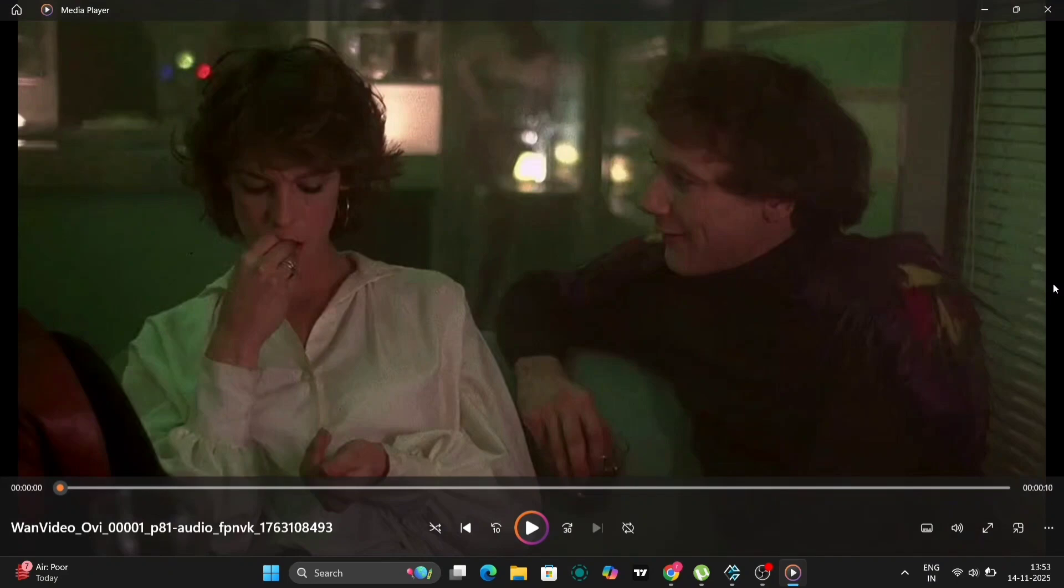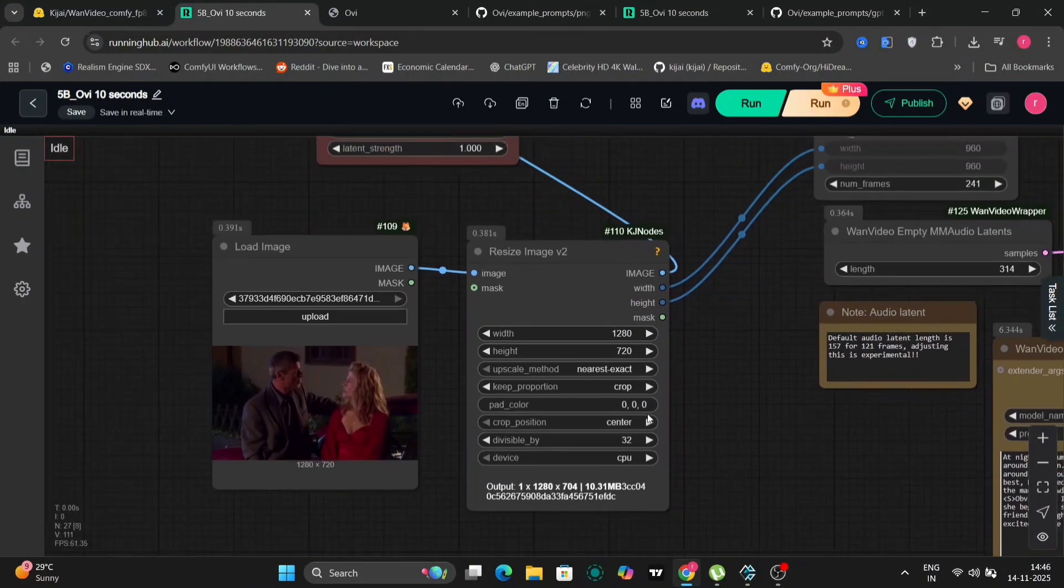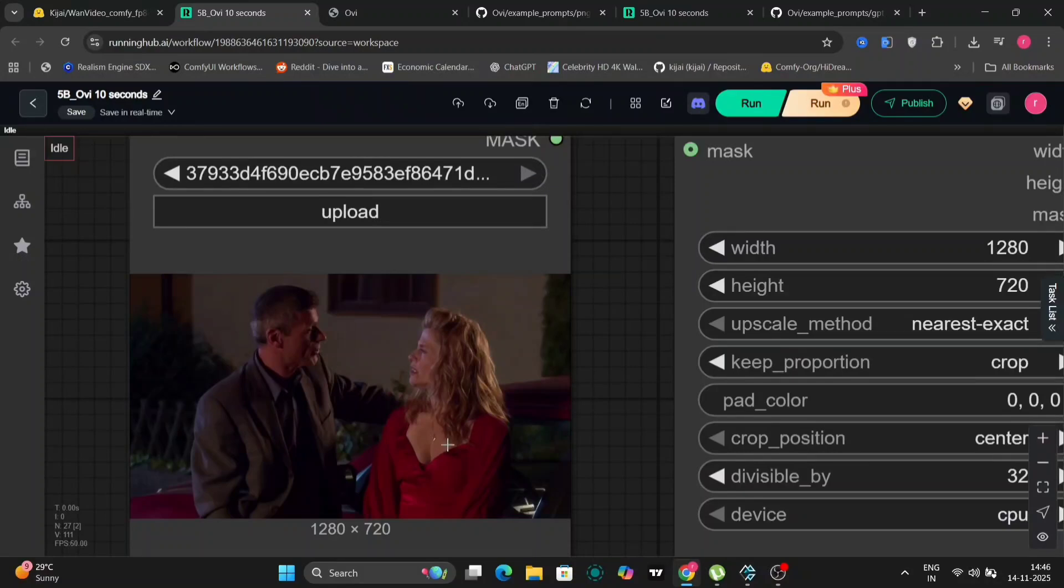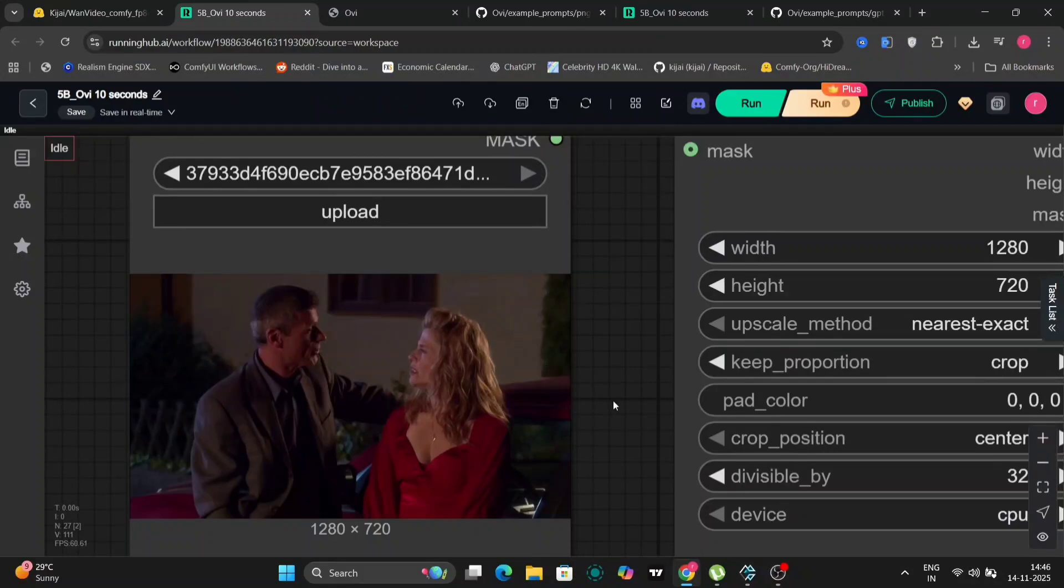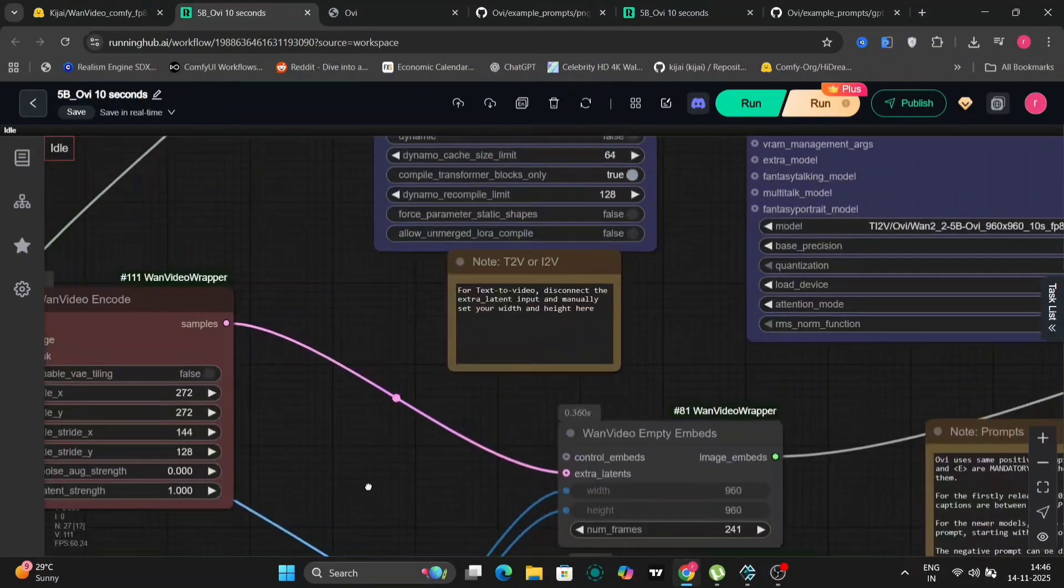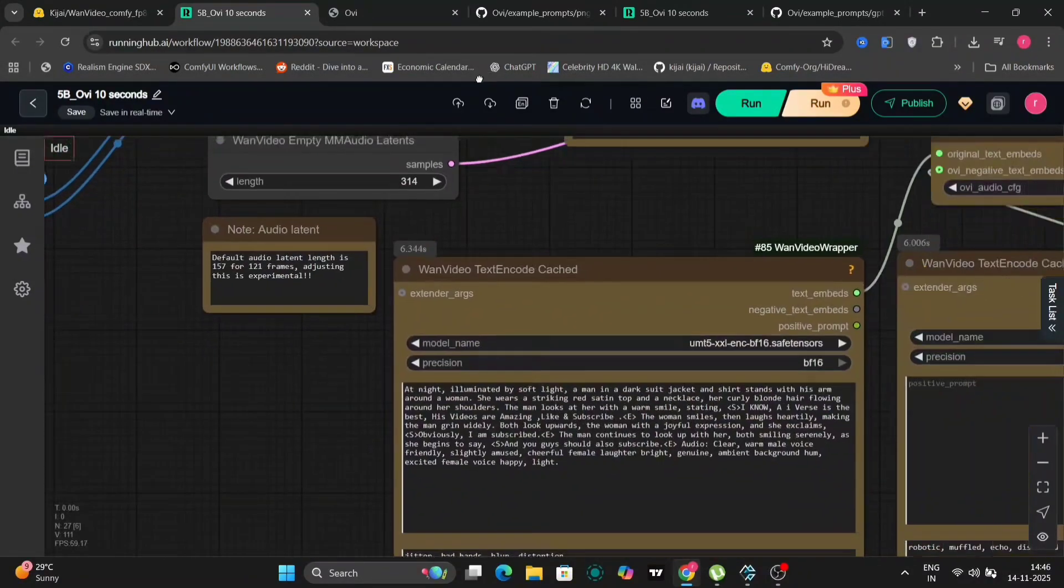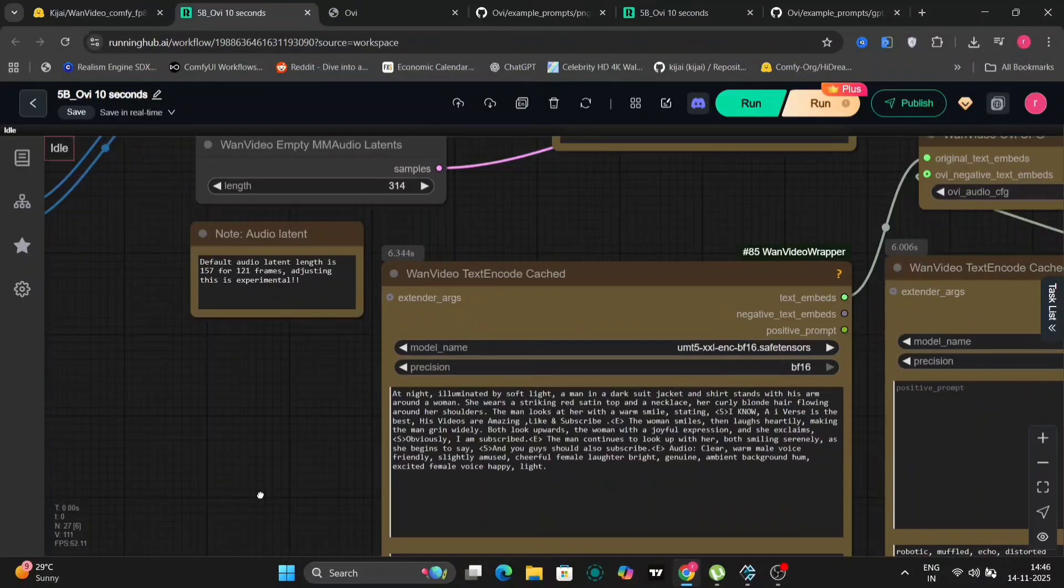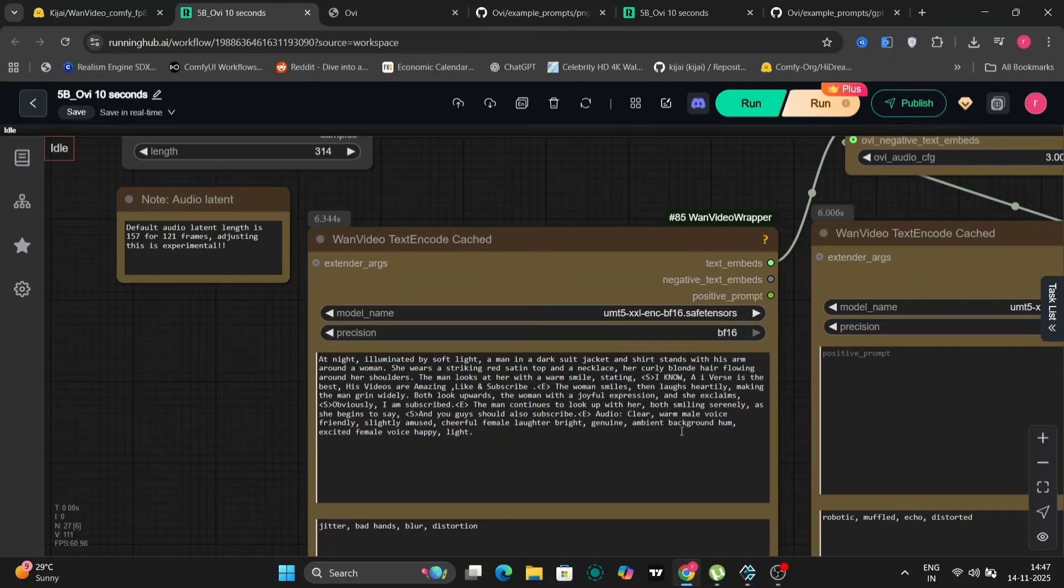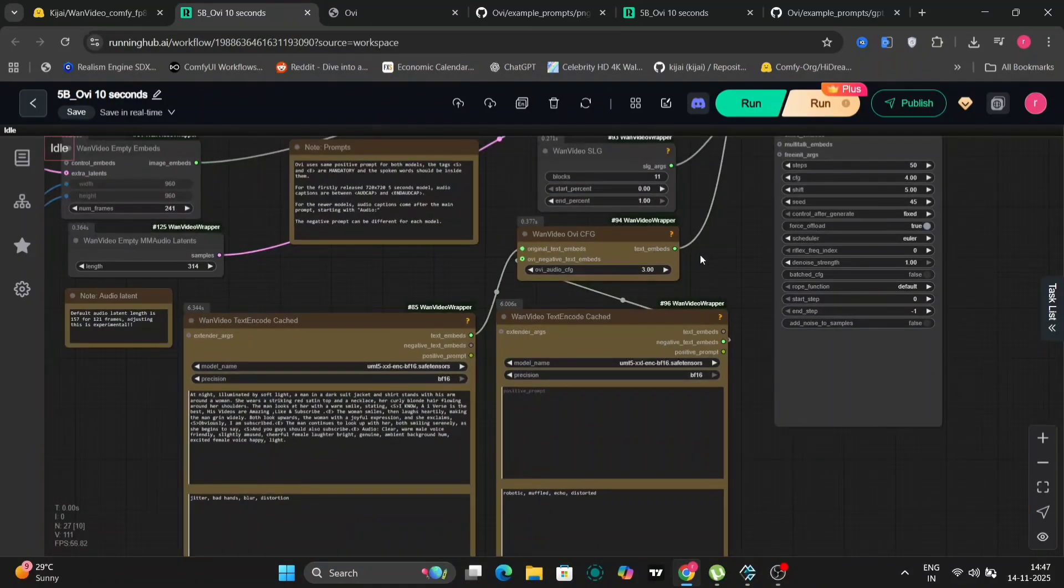So as you can see, this was image to video. We'll take another example. So this is the image that we're going to take. And everything else is the same apart from the prompt. So this is the prompt that we're going to use. Like the others, you can just pause it and read the prompt.